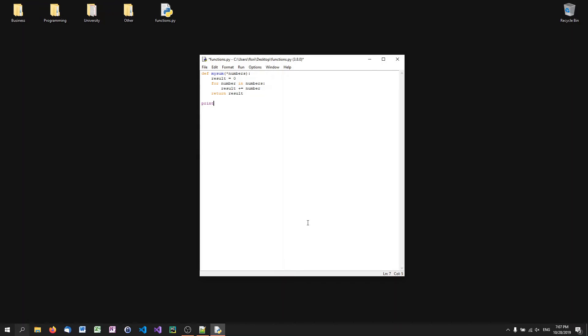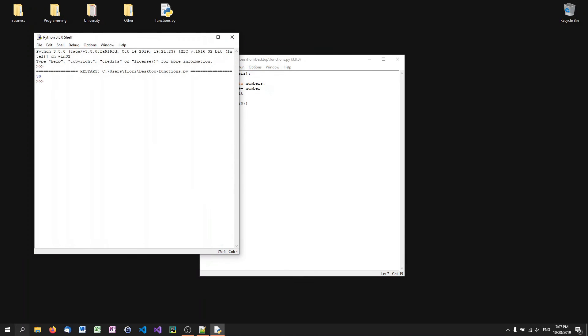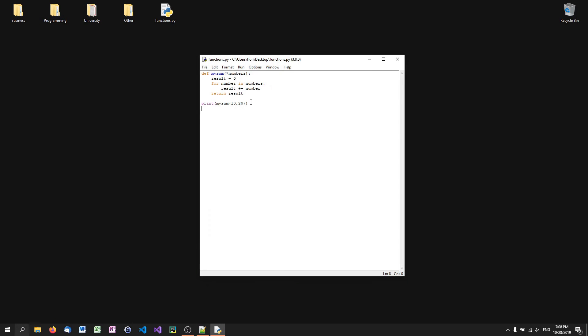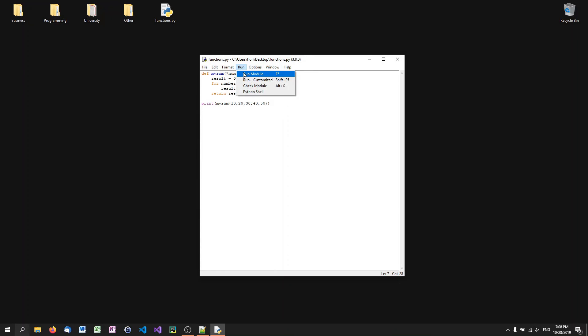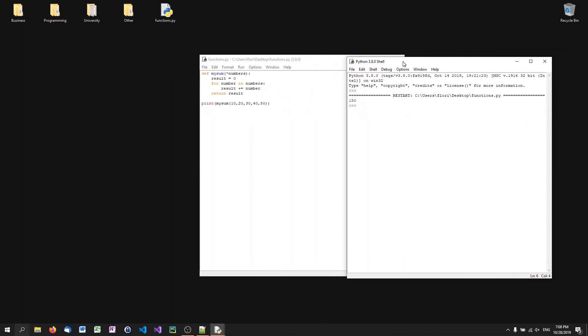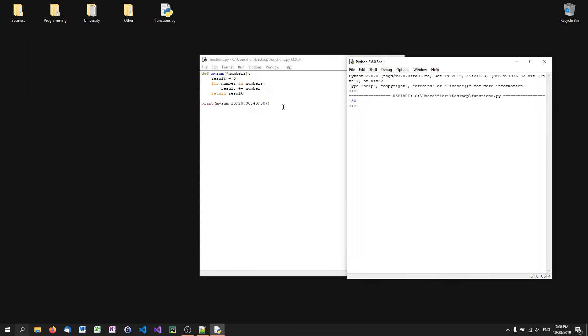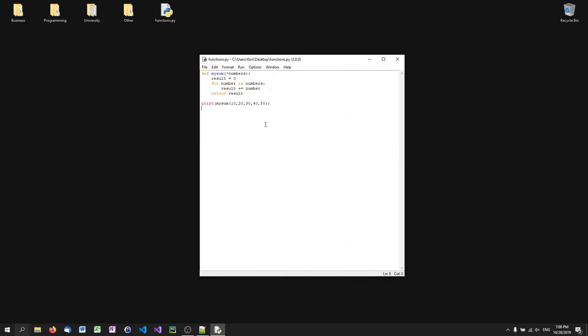And what I can do now is I can print my sum of 10 and 20. And you'll see it works perfectly fine. 30. And of course, I can do the same thing with my sum and a lot of more values. 10, 20, 30, 40, 50. As long as I don't mix data types here, that's fine. So I could not add just a string here. But I can add as many numbers as I want because I have a variable amount of parameters.